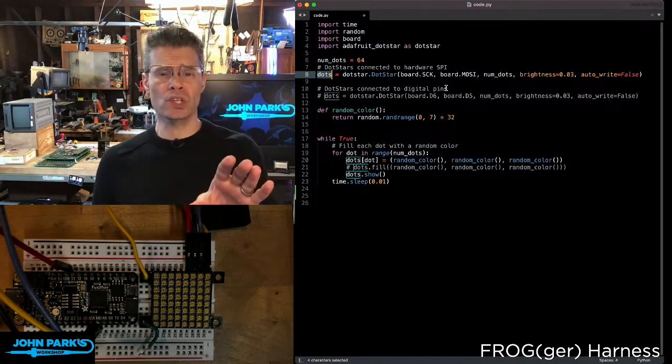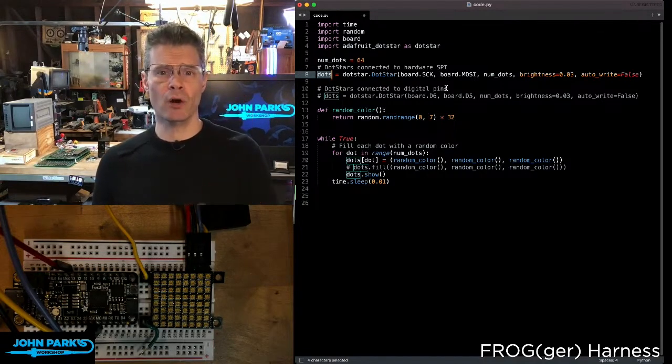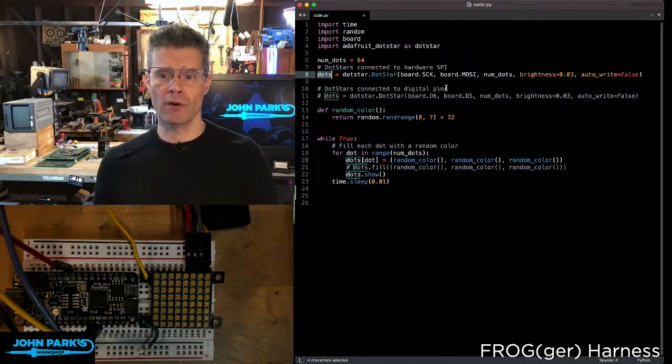You can use this on regular GPIO pins as well, but it is much faster running it over SPI.